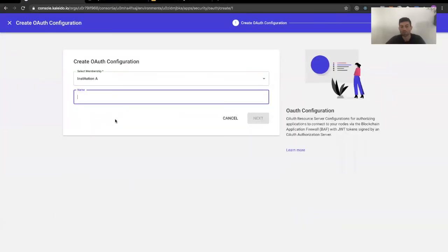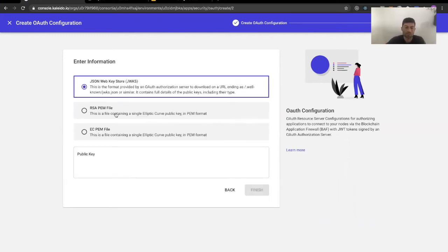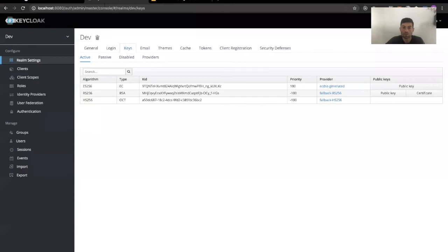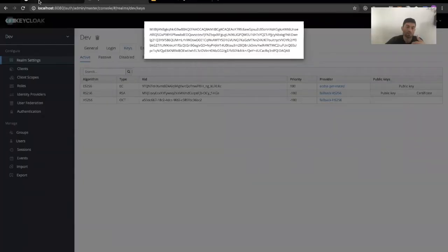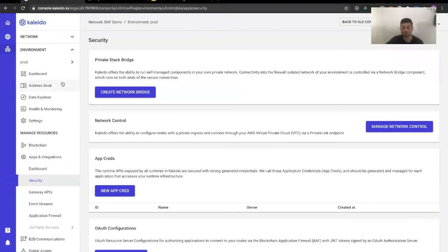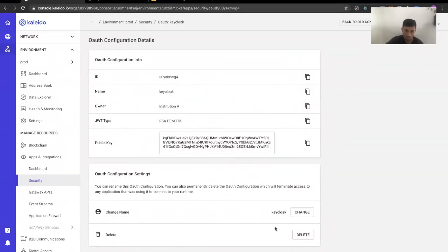To create a new configuration, it's super easy — you select a membership, as every resource in Kaleido will be linked and owned by a membership, and give it a name. It's super flexible: you can provide any kind of public key, whether it's a JSON Web Key Store, an RSA PEM file, or an EC PEM file. The only thing you need to do is copy and paste a public key here. For Keycloak, I take an RSA-type public key, copy and paste it, and create it. That's all you need for Kaleido to know that the user is correctly authenticated by your OpenID provider. I had already done that, and this is the public key I created with the name 'keycloak'.